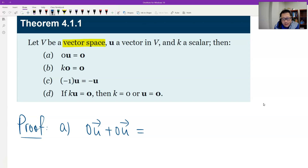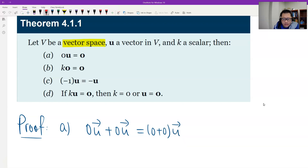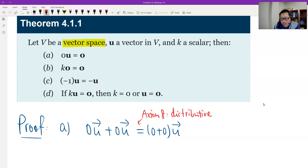There's a (0 + 0) times u. That's true, right? This is the distributive property — axiom number A.